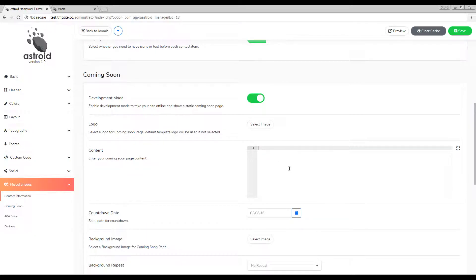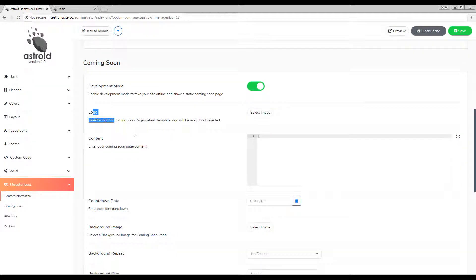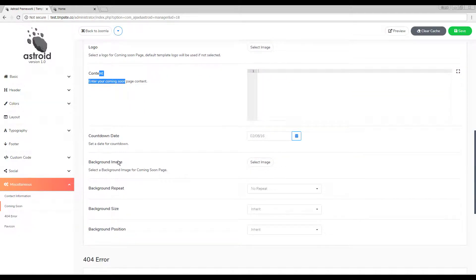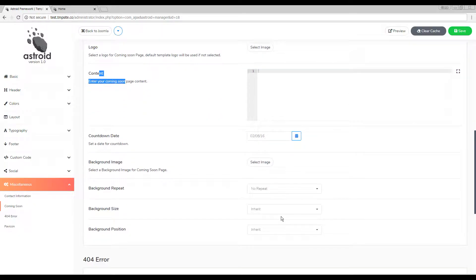The very first one is making sure you have a logo, some content, a countdown date, and a background image. We'll go over all these settings one by one and none of these are required so you can skip the logo if you don't need it or you can skip the content.